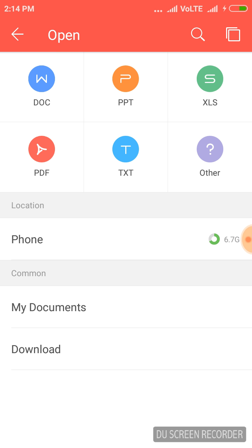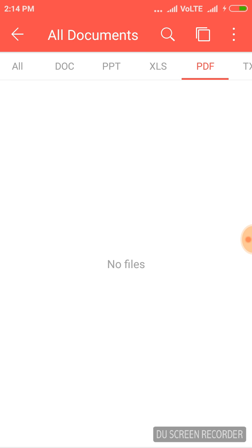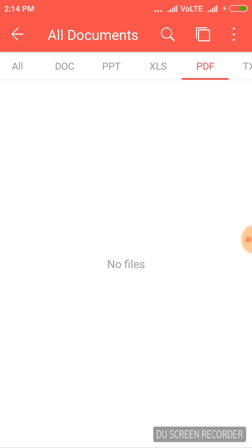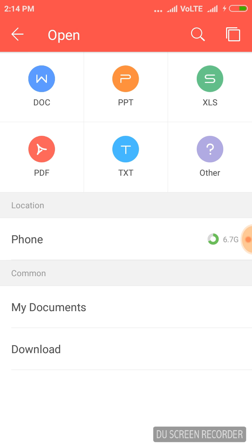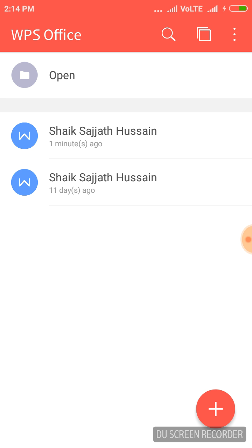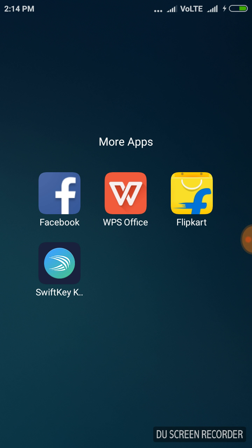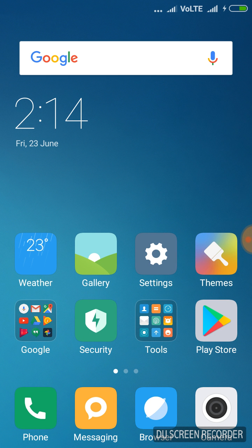We can edit Excel documents and PowerPoint documents as well. I don't have PDF or Excel or PowerPoint files on my mobile right now, that's why I'm not able to show how they are edited. But the same operations and same tools present in the Word document will be present in Excel and PowerPoint documents too. WPS Office is very useful for editing MS Office package documents with your mobile only.